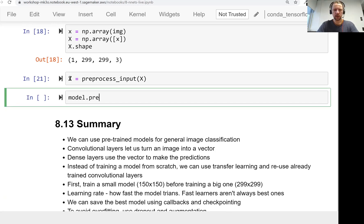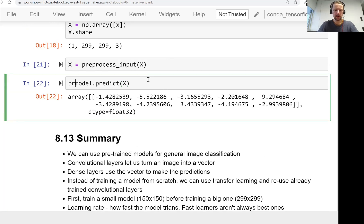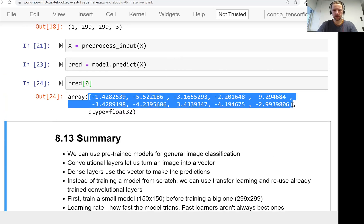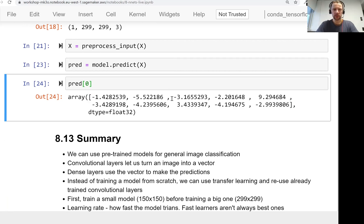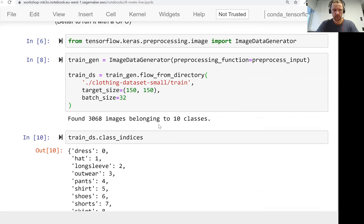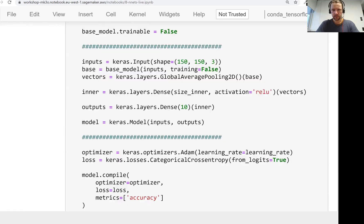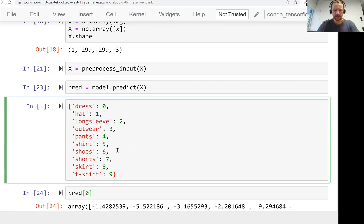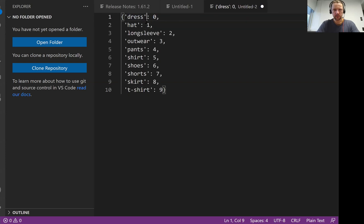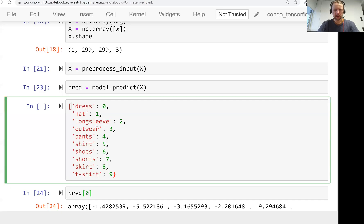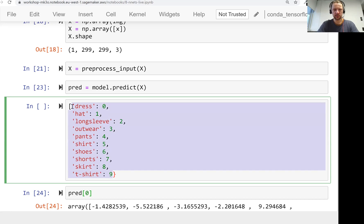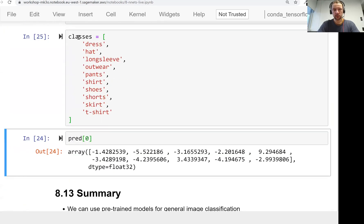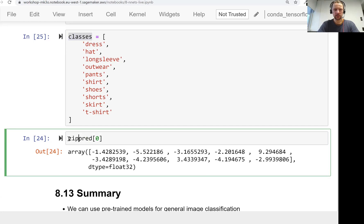Now we can use our model to make a prediction. This is how our prediction looks like. We can look at the first row of the array. Now we need to get the classes. These are the classes we have. I'll slightly edit it - I want to turn this into a list, so I removed all these indices. The reason is it doesn't make sense to have this mapping, it's already sequential. Now we need to join the classes with the predictions using zip, and turn it into a dictionary.